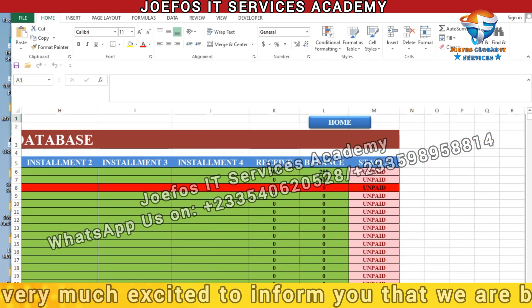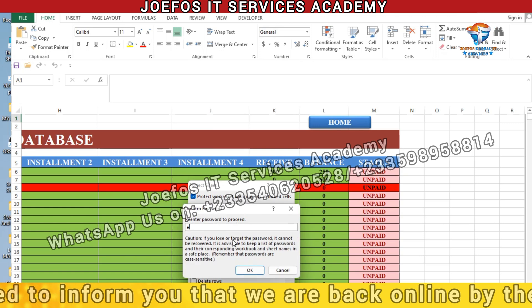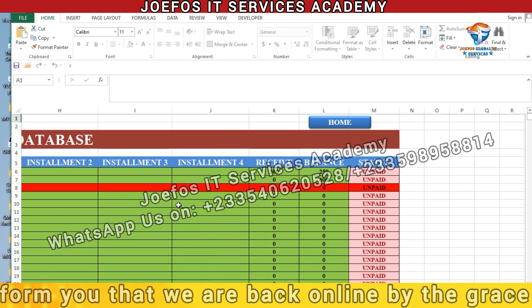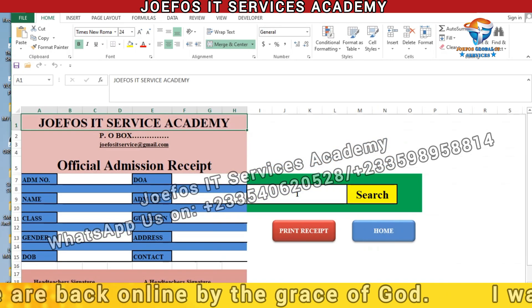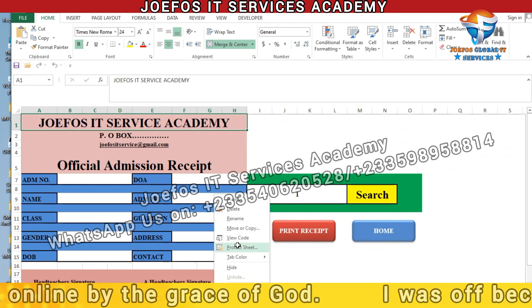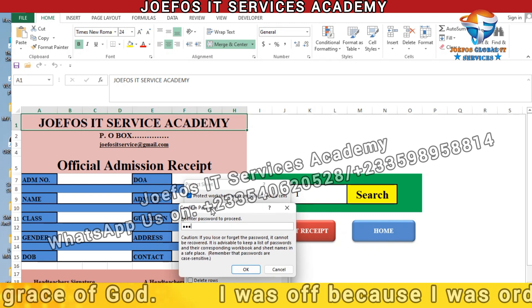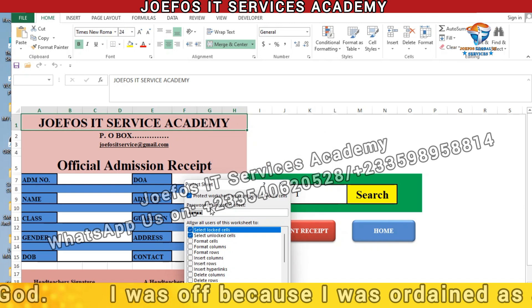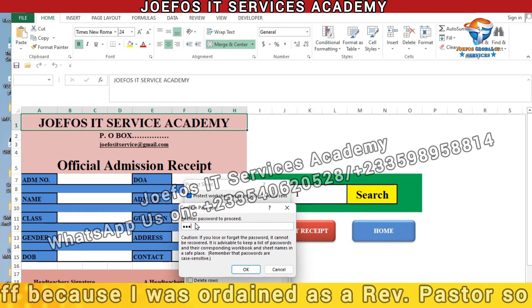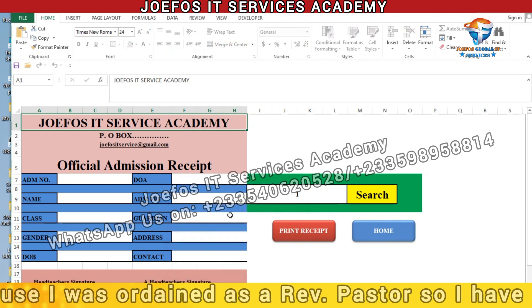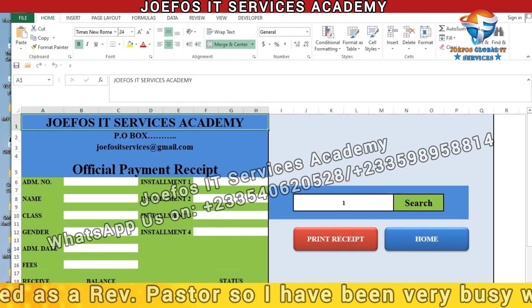Now we are coming to the Fees Payment table. Right-click, select 'Protect Sheet,' enter '1234,' press Enter, re-enter '1234.' Let's try to edit the content — we cannot change anything here. Whenever we give this system to people to use, they cannot edit the contents. Re-enter '1234,' click OK, and we are good to go.